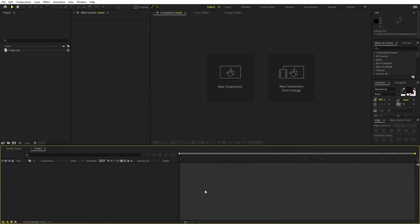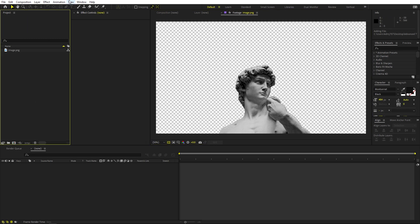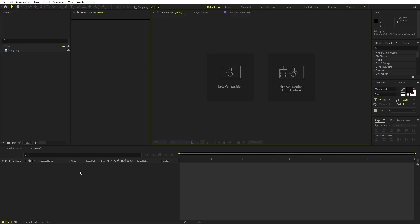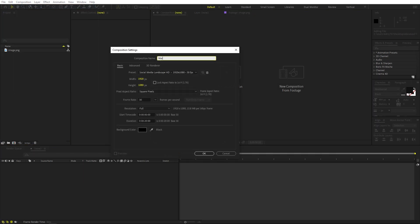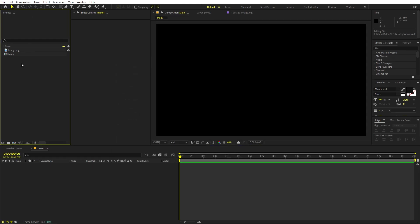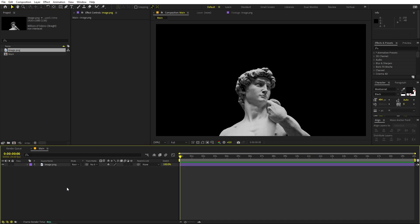I'm in After Effects and I've already imported an image. It's completely up to you — you can use whatever image you want, just make sure it has a transparent background and import it into After Effects. We'll begin by creating a new composition. Let's call this one 'main', width and height 1920 by 1080, and click OK. Now let's drag our image into the composition.